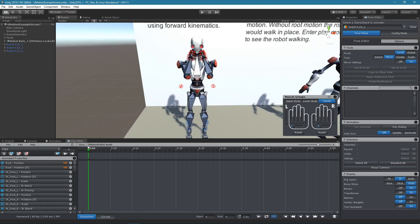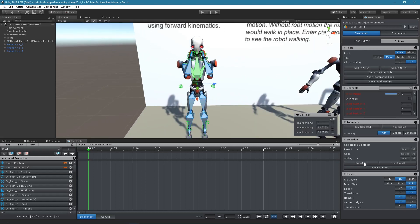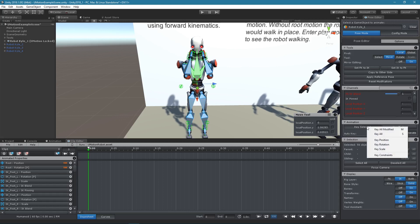In order to store the pose, we need to create keys for it. Select all bones and click on key selected, key all.